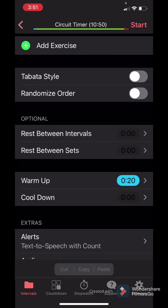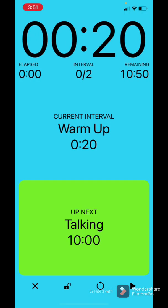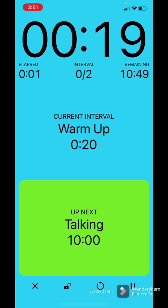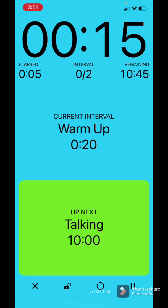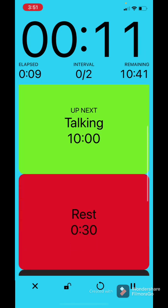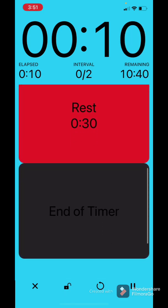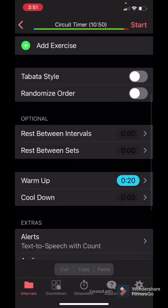And then I hit start, and boom. Warm-up, 20 seconds. Now this works great. You change the color so you can train yourself to know, hey, blue means it's warm-up, green means we're working, red means we're stopping. It's really simple and straightforward.